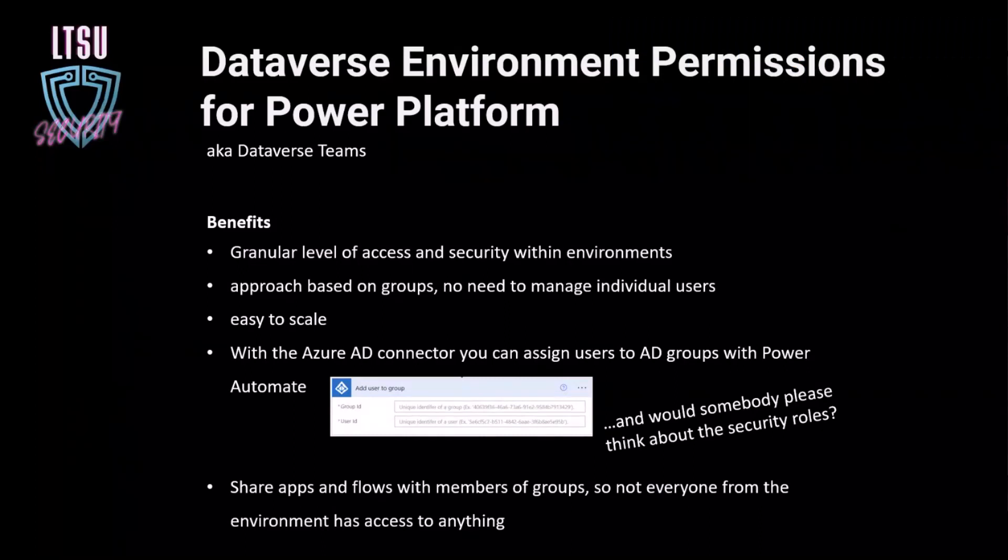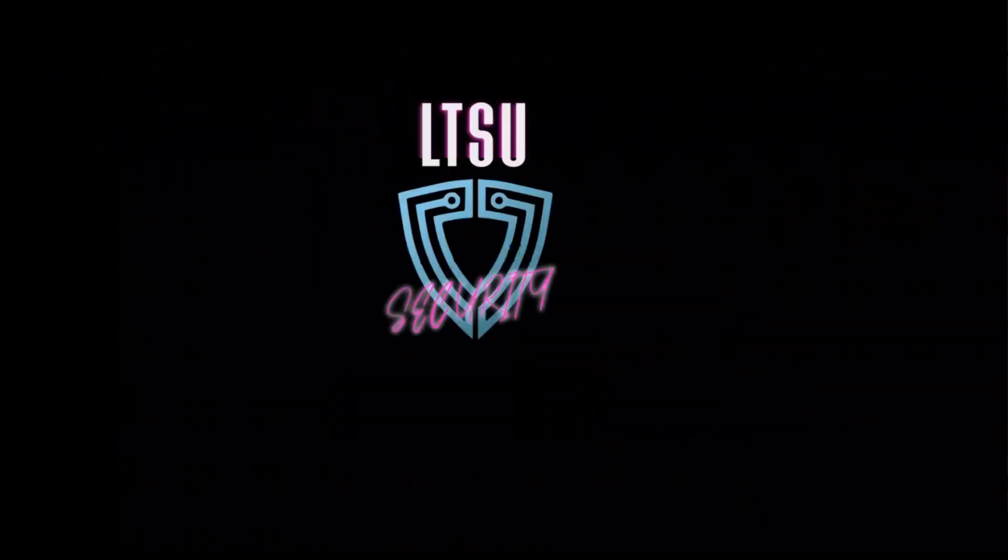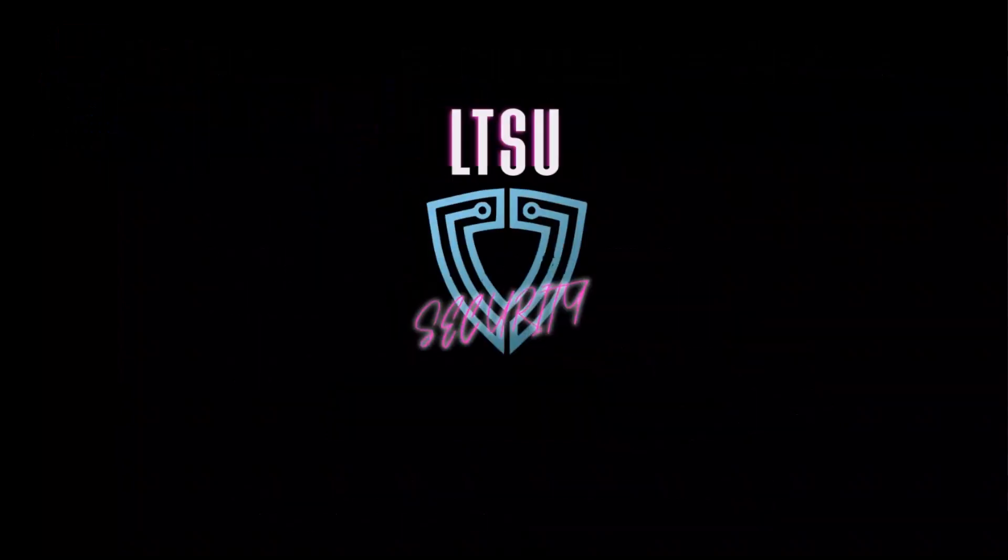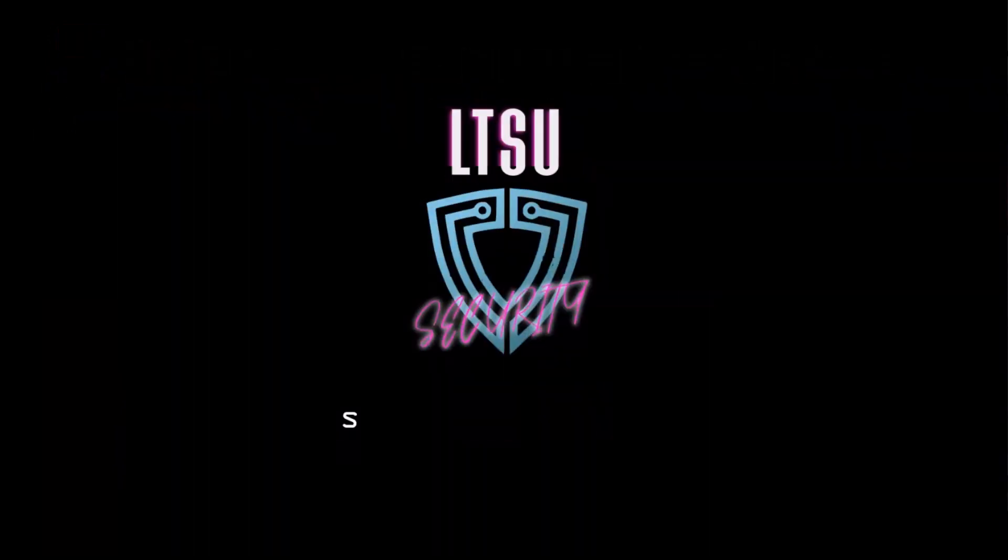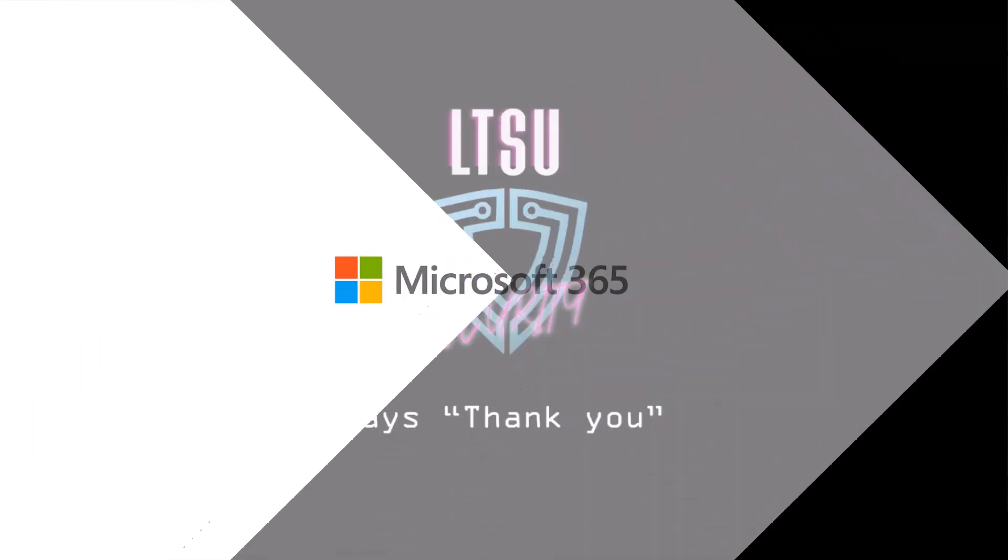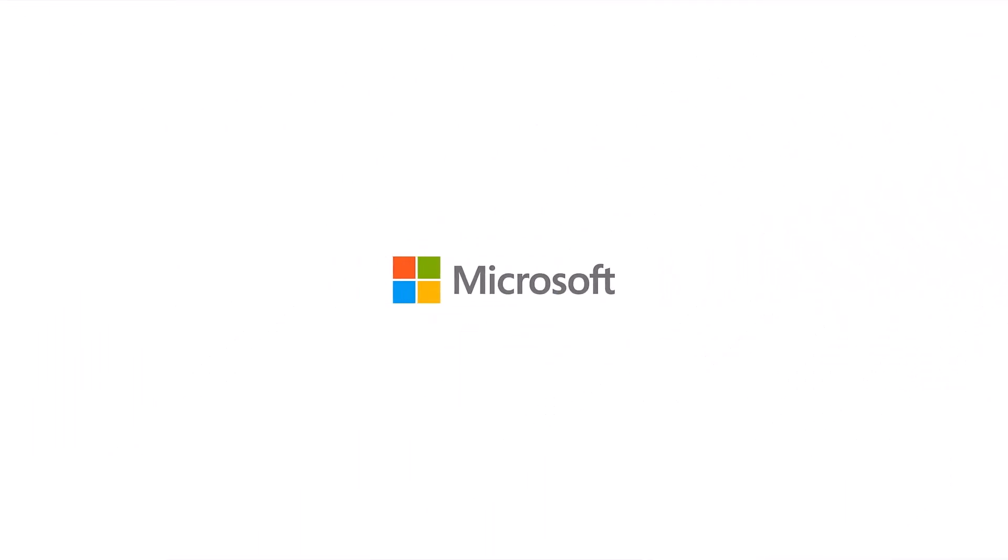And the one thing that I have to say, or LTSU has to say, is thank you very much.